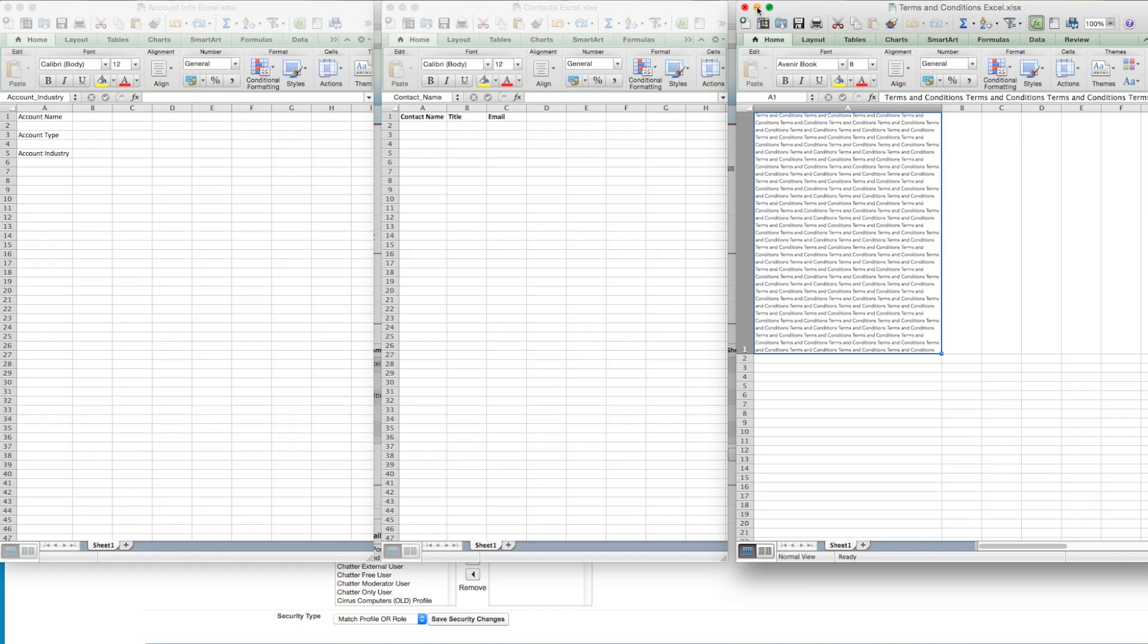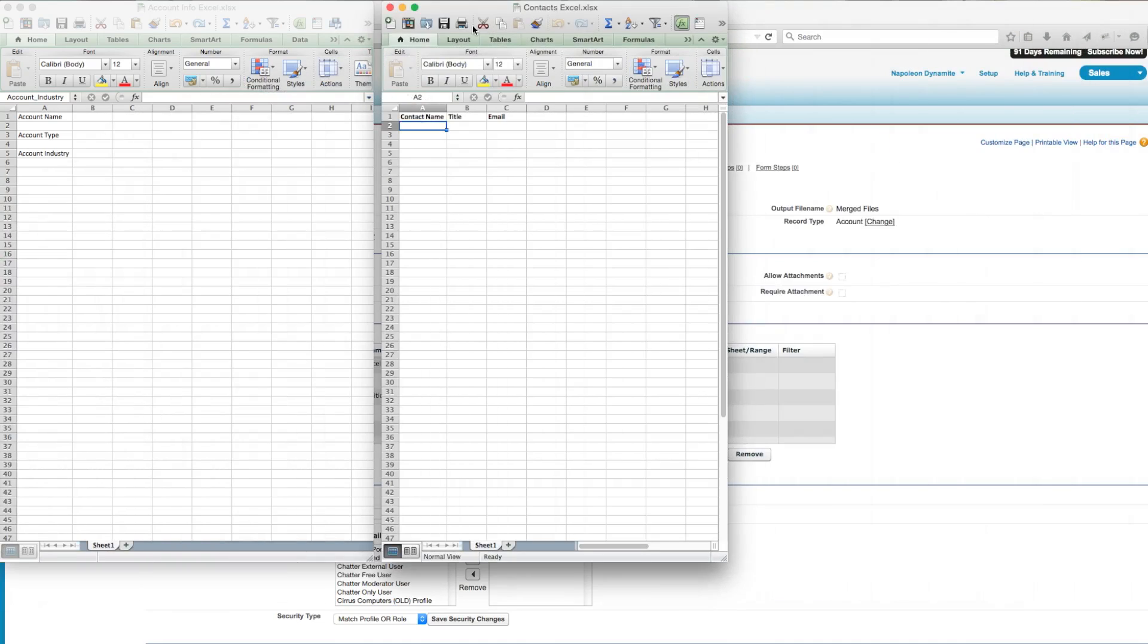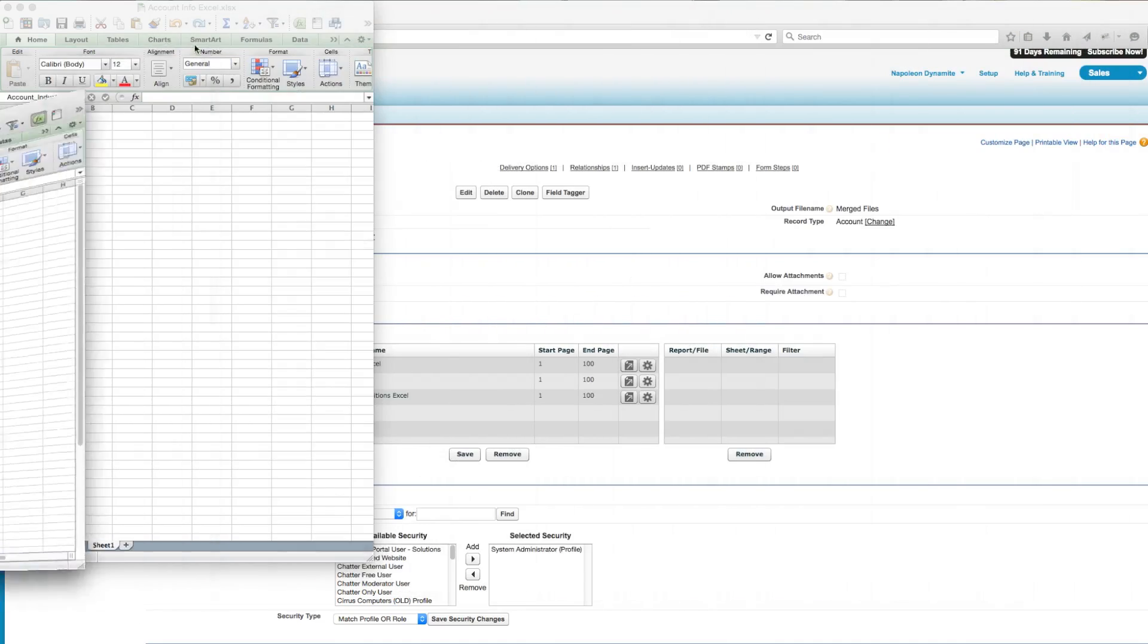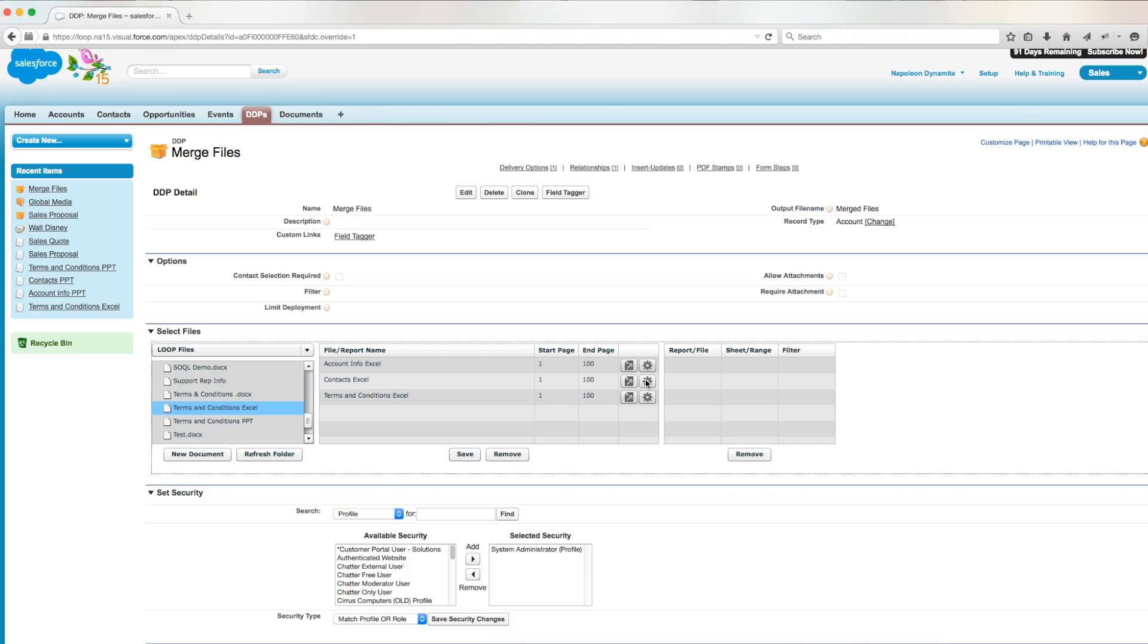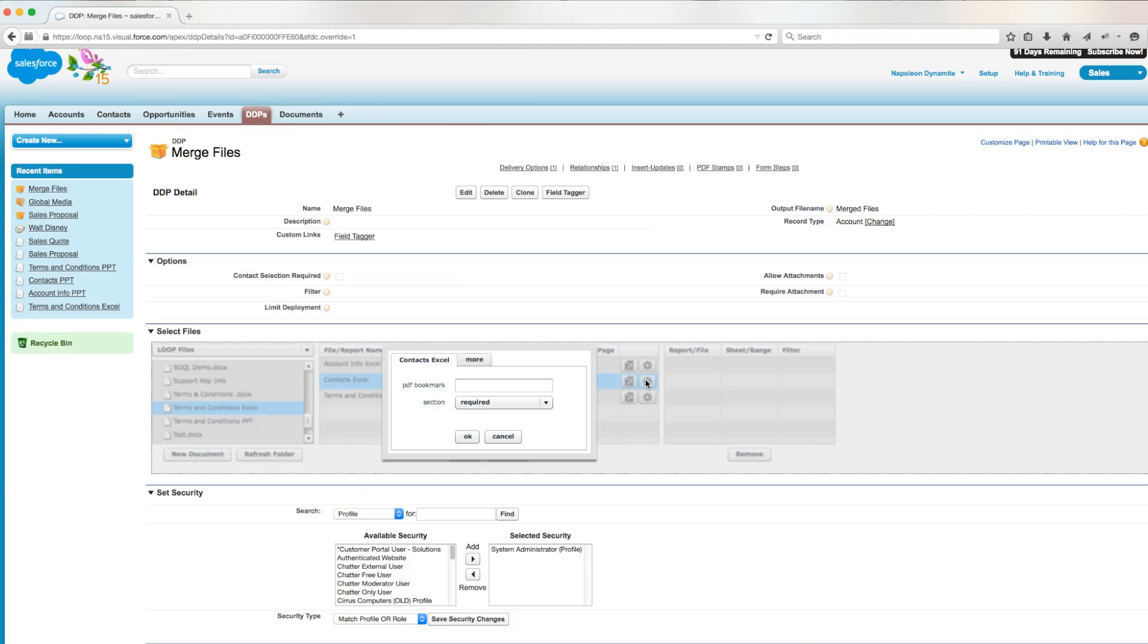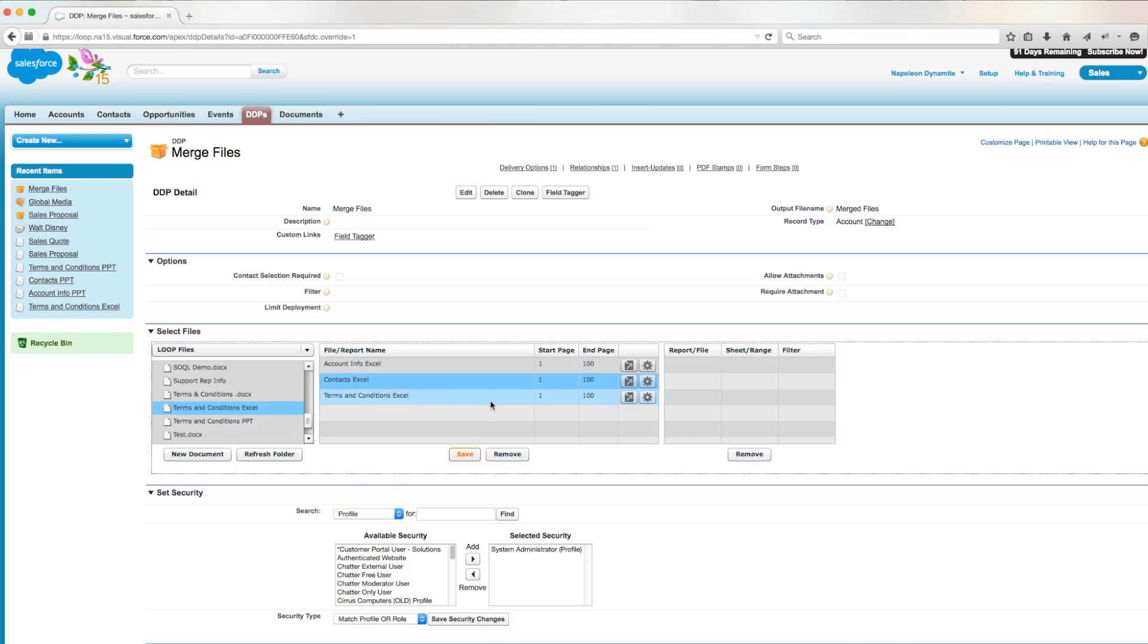To begin, we'll need to have uploaded our Excel documents to Salesforce and added them in the file section of our DDP detail page. Then we'll select the options button next to each document, click the merge tab, and check off the box next to merge with previous.